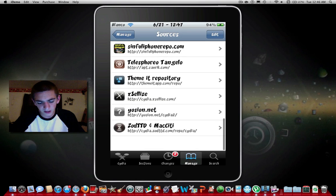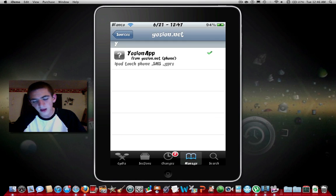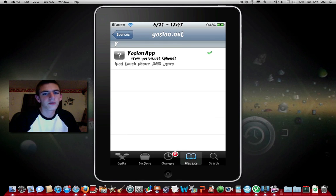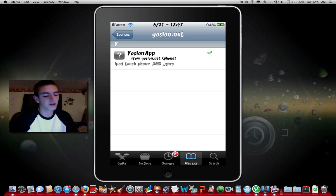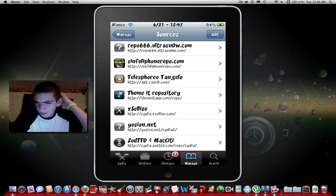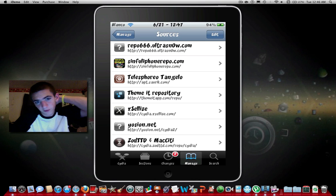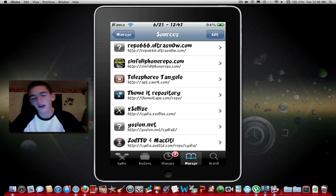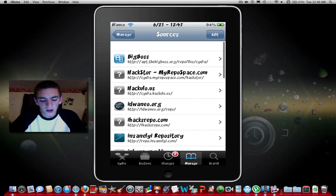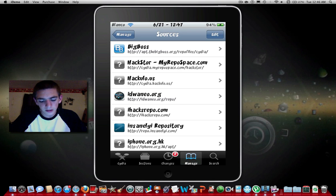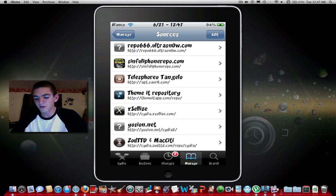I guess the only other one I added is yoshion.net but this one you really would only use if you had an Apple Peel case. So if you have an Apple Peel feel free to add it, if you don't there's really absolutely no point.